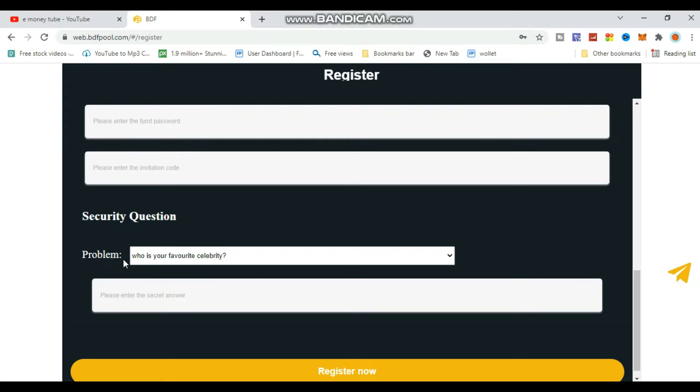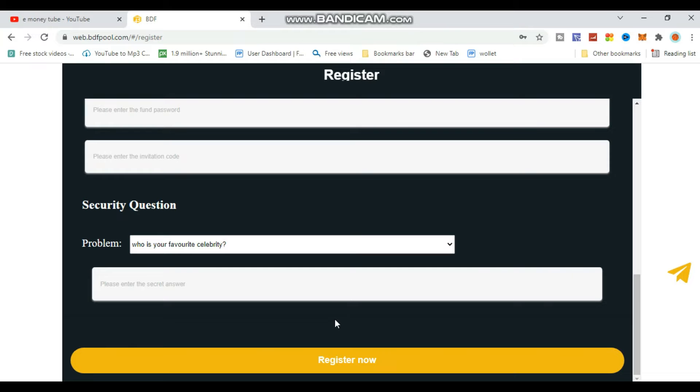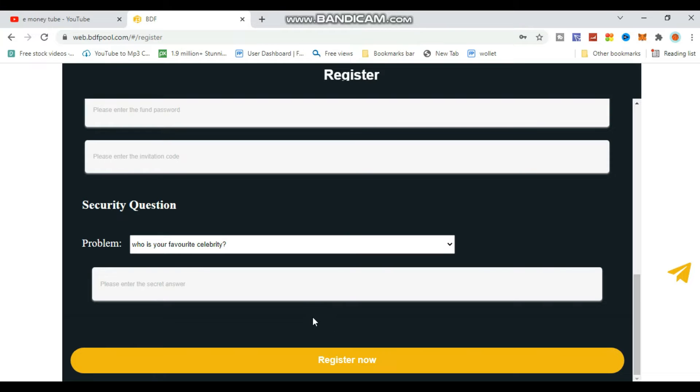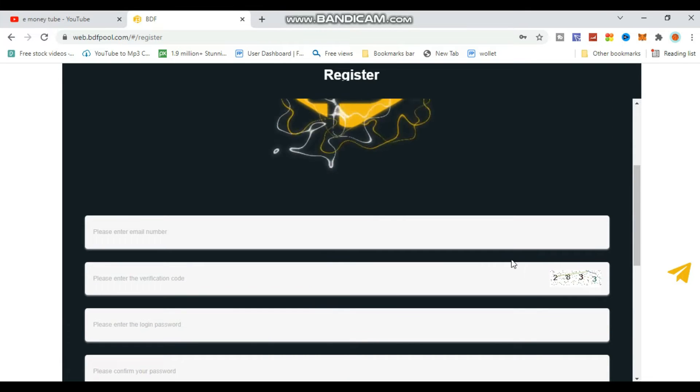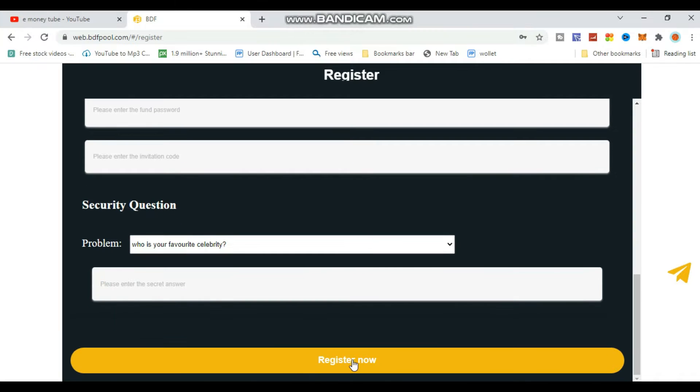Next is the security question. Select 'Who is your favorite celebrity?' from the dropdown and provide your answer. Then verify with the capture code and click the verify button.